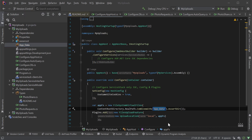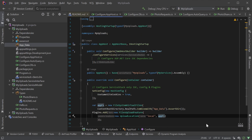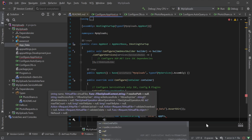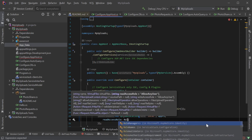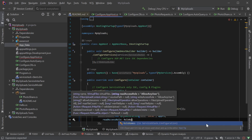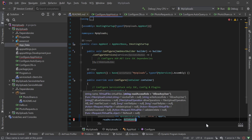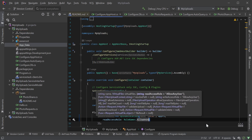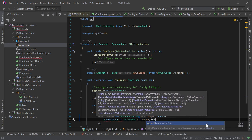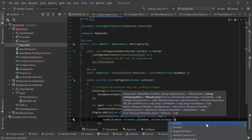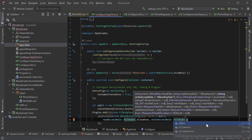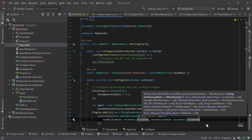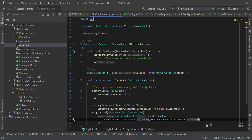By default the file uploads feature plugin only allows uploads from registered users in your system. So for this example we're going to specify the read access role to allow anonymous access and the write access role of the same name to allow anonymous uploads.